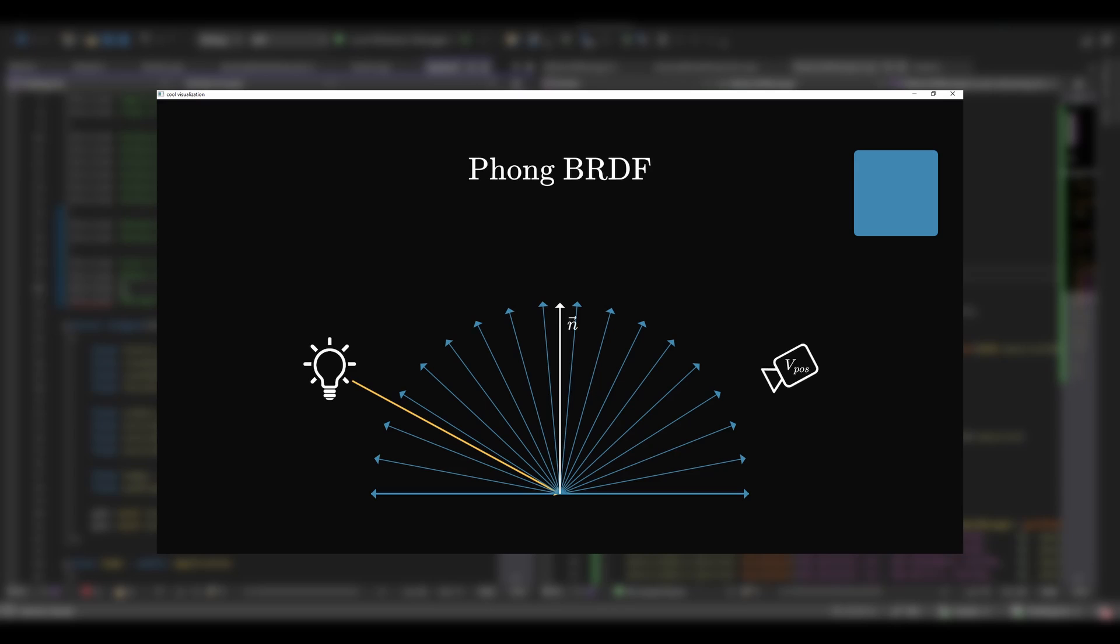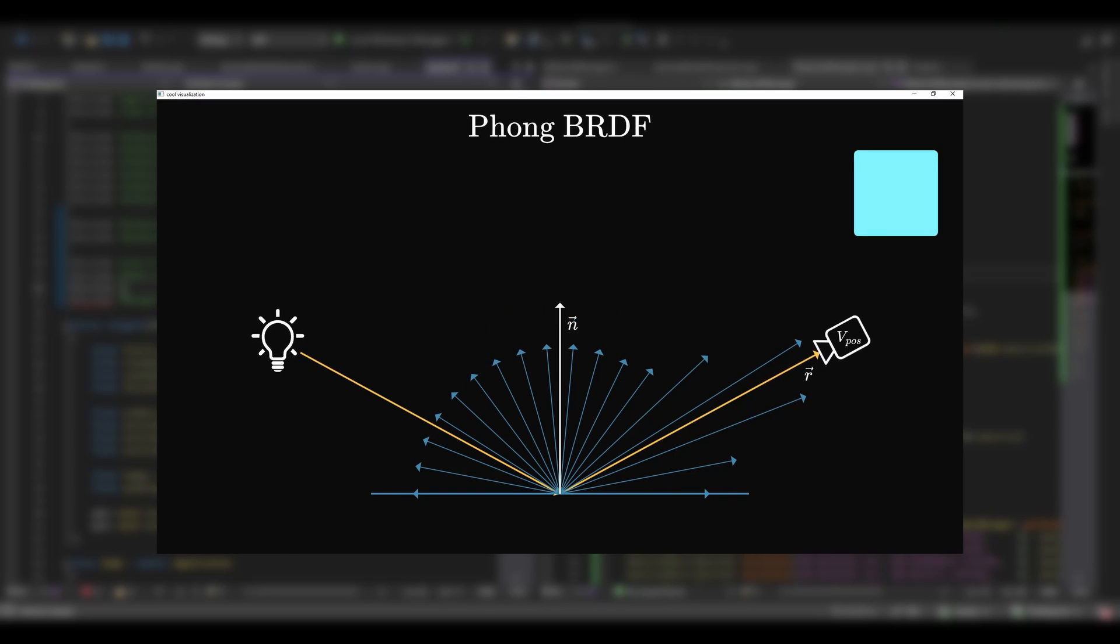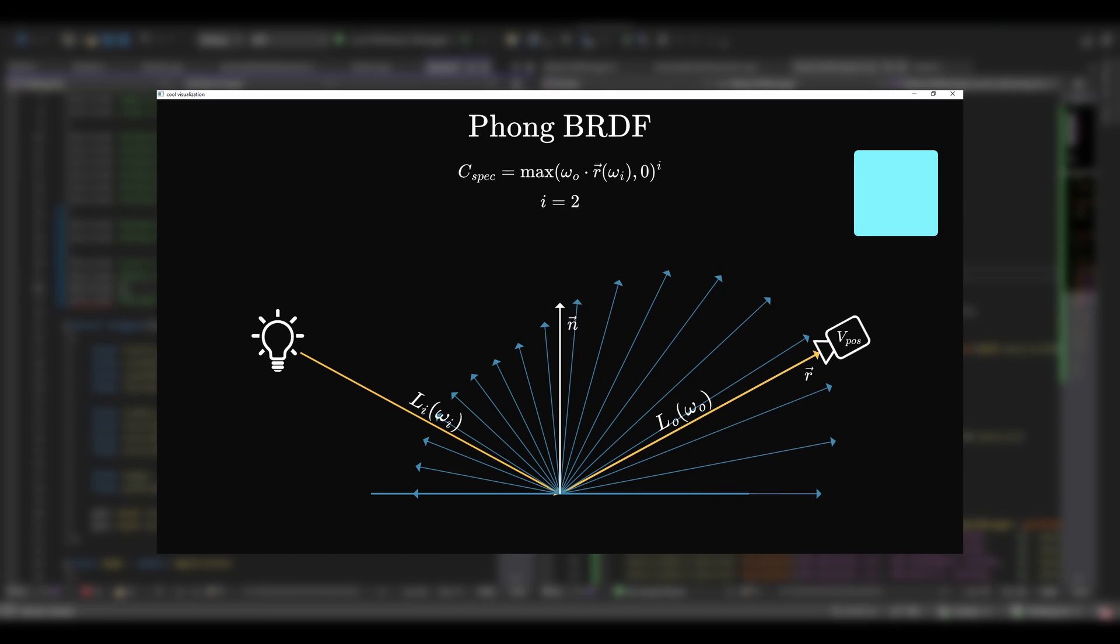In the Phong BRDF, we reflect the light direction around the surface normal, and the closer the camera to the reflected vector, the more light it gets, making the specular highlights. We control the shininess of the material by modifying the specular power factor.